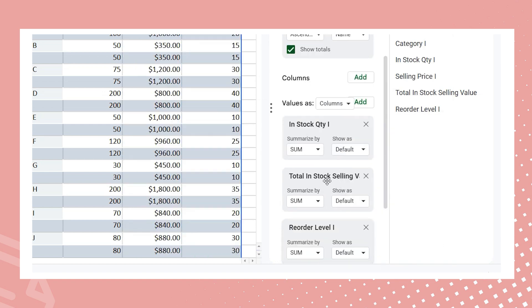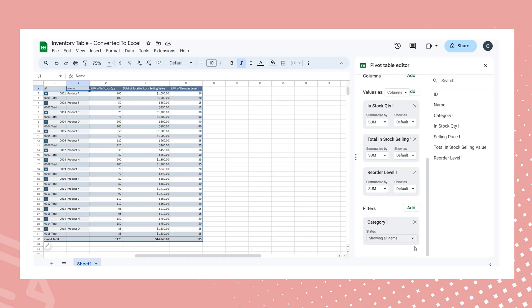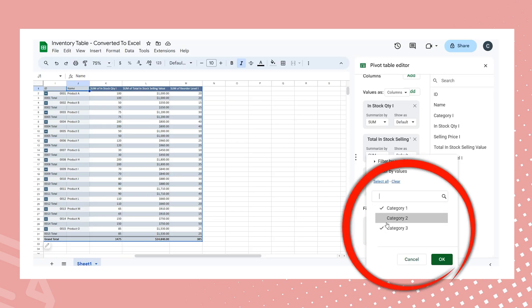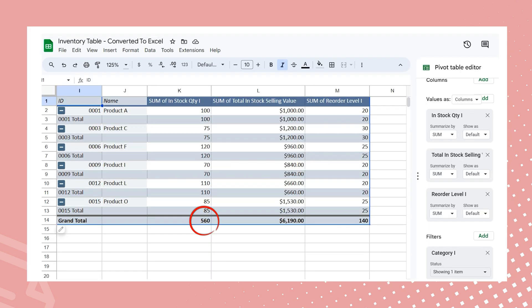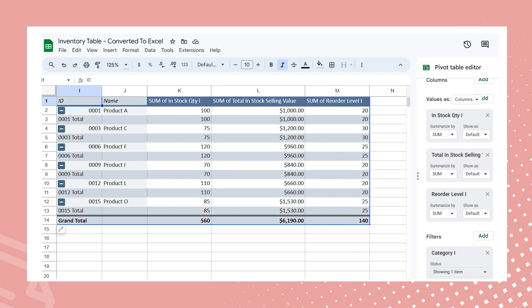Now by filtering the data by category in the pivot table, I can easily identify the products belonging to category 1, along with their in-stock level, total selling value, and reorder level. This streamlined view enhances communication with the supplier.